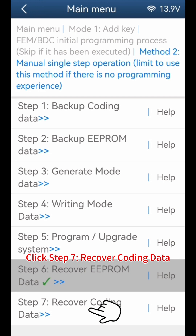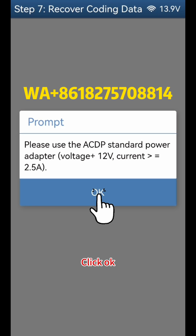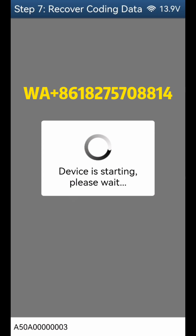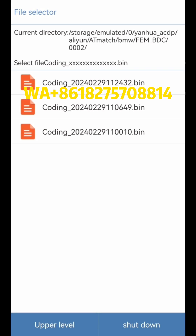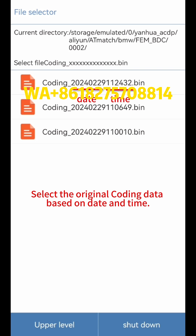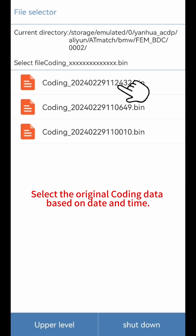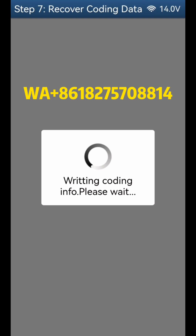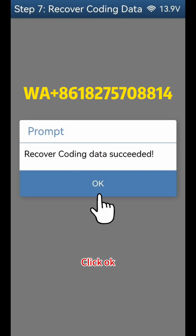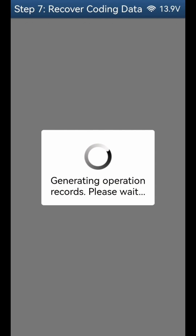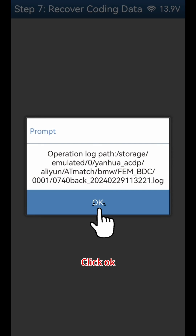Click Step 7 Recover Coding Data. Click OK, then click OK again. Select the original coding data based on date and time. Recovery Successful. Click OK, then click OK.